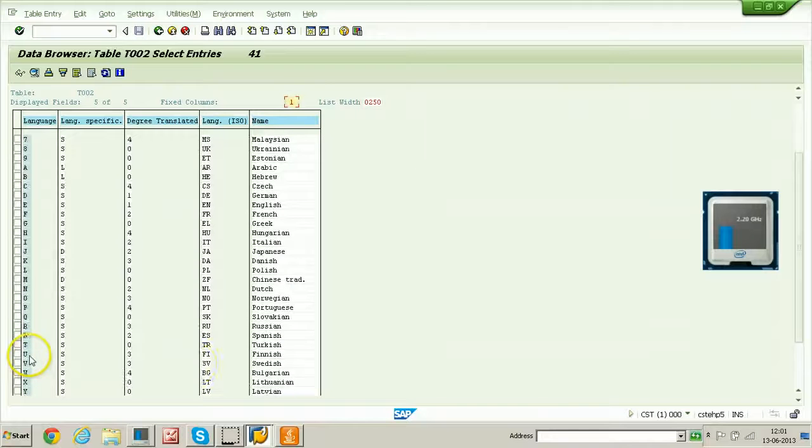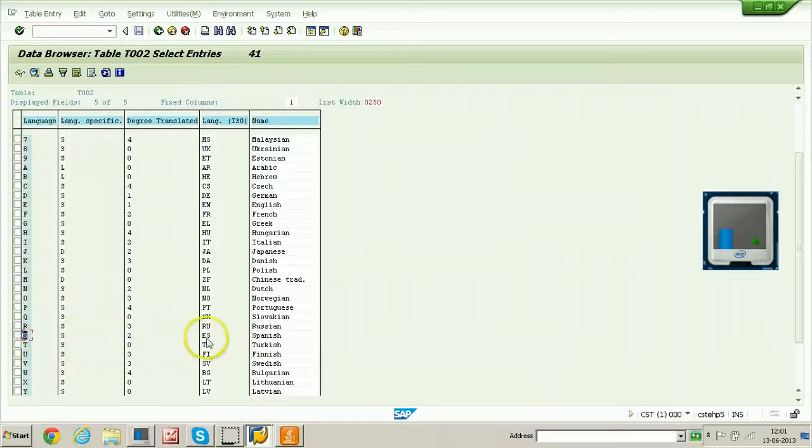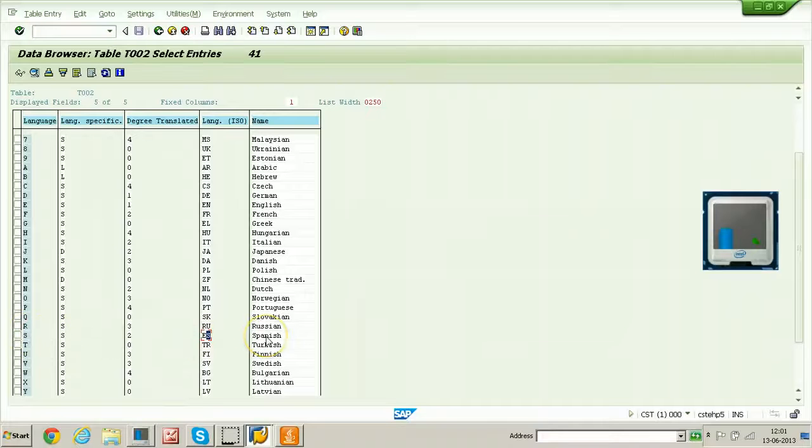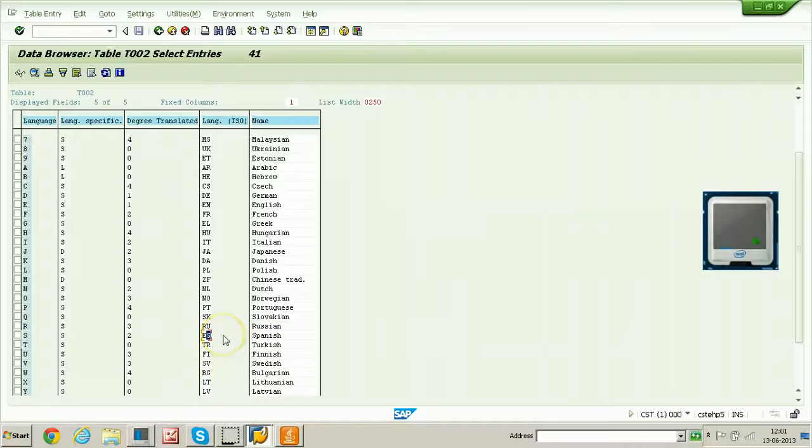Just for example, Spanish language, the code is S and the international code is, ISO code is ES. I have already activated Spanish language in this system. Let me show you the parameter and before showing the parameter, I will show you the SMLT t code.